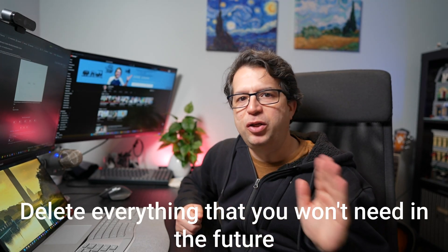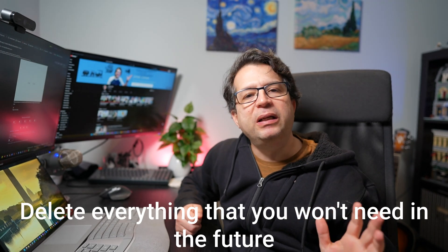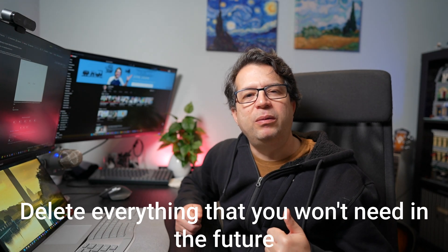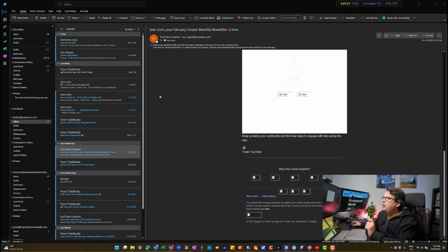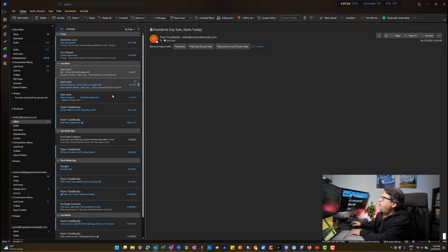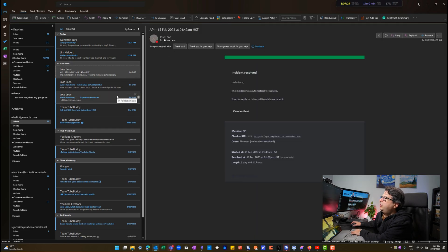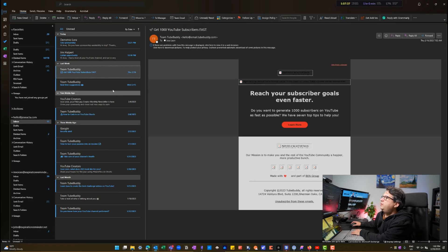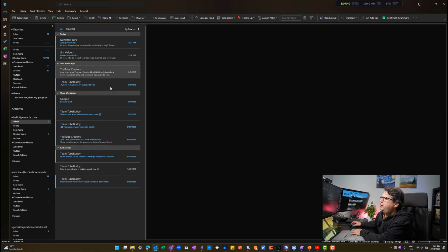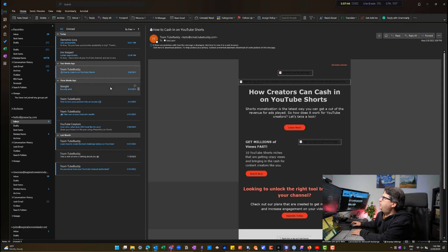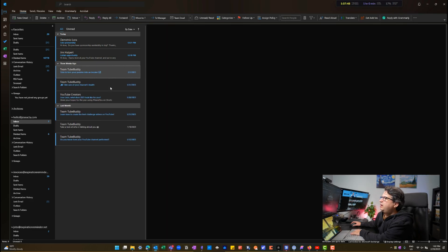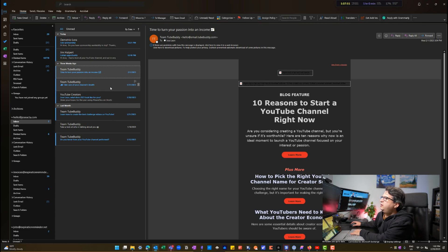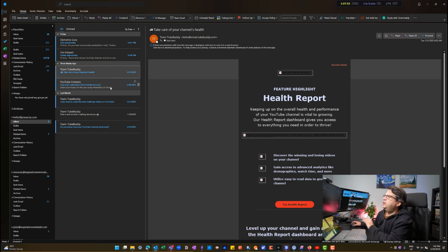The fourth tip is to delete everything in your inbox that is not useful and that you won't need in the future. Just delete it — you probably won't need it, and it will unclutter your inbox right away. For example, here's a president sale — I don't need it. Here's an alert — I don't need it. A daily summary — don't need it. A suggestion — don't need it. A newsletter I already have in Reader — don't need it. I delete everything I don't need so I can get it out of there.